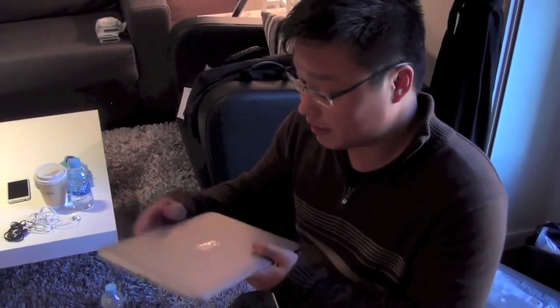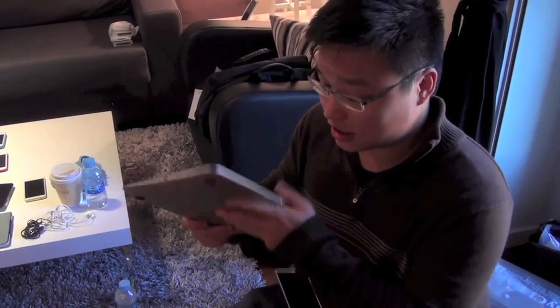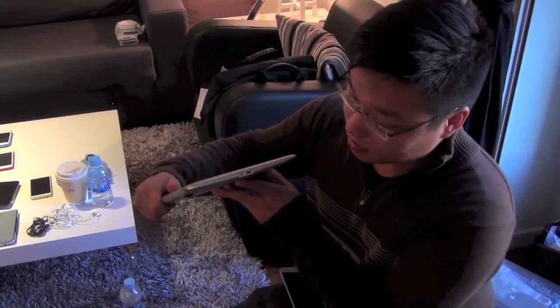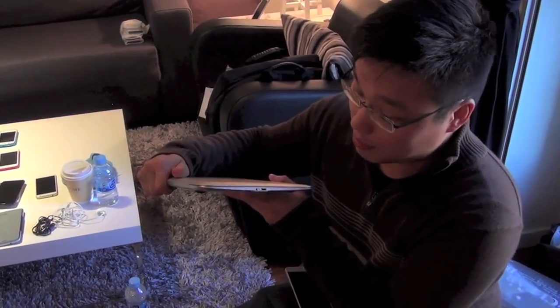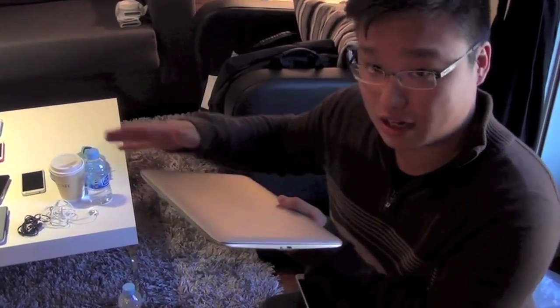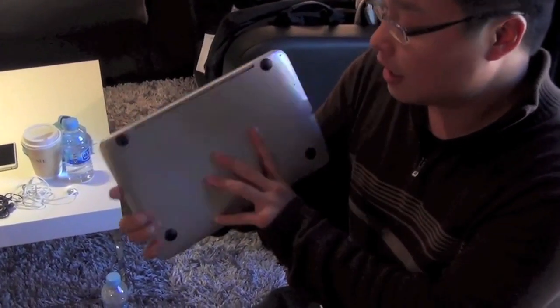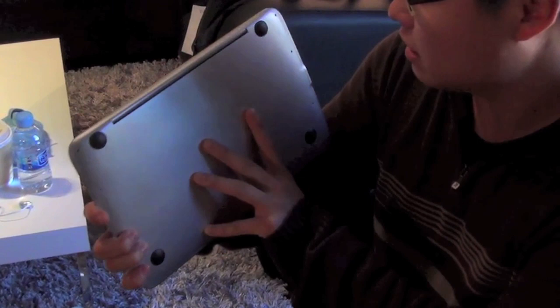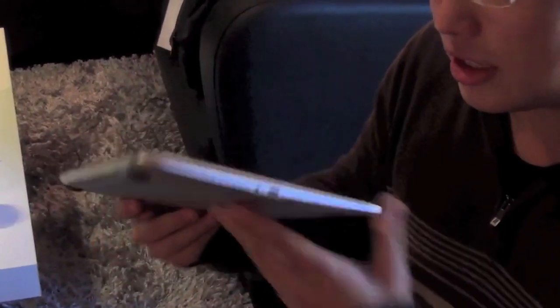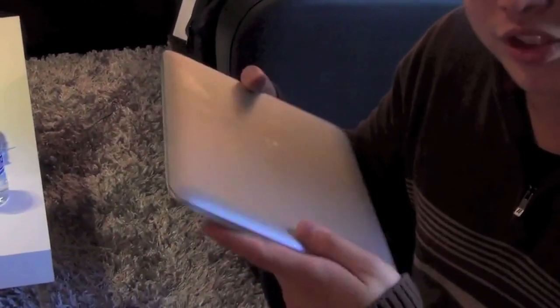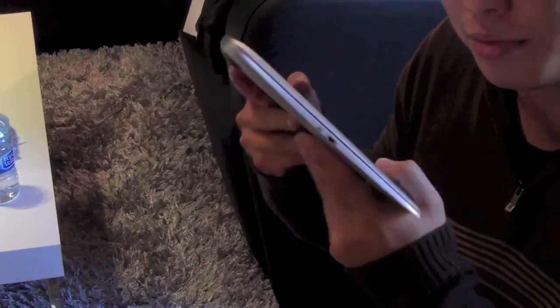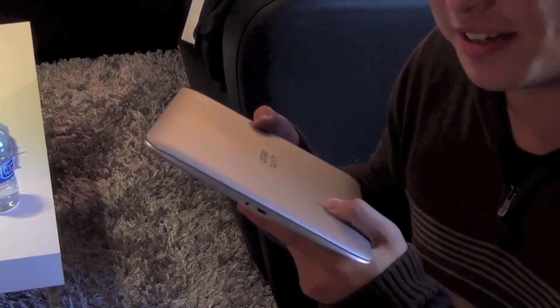This actually feels really solid, very much like a MacBook Air with full aluminum. It feels good and we're looking forward to seeing the final product later this year.